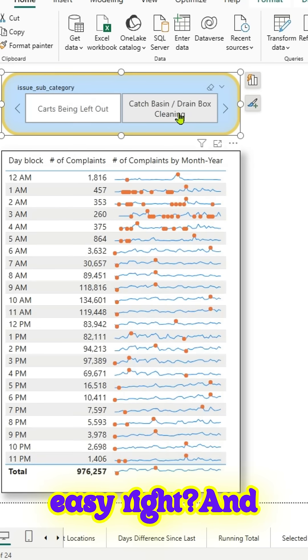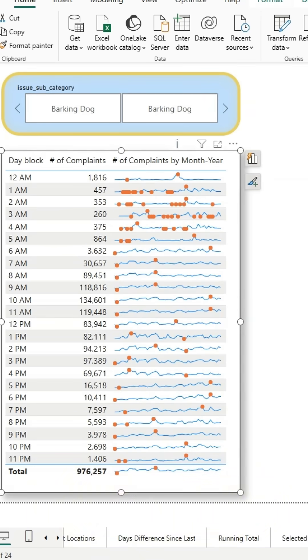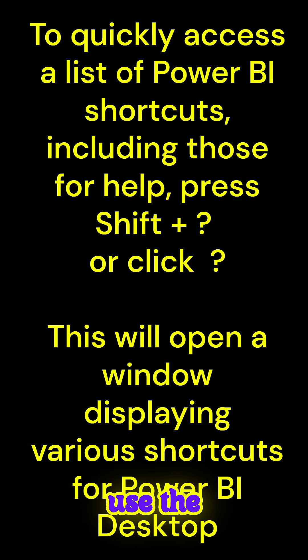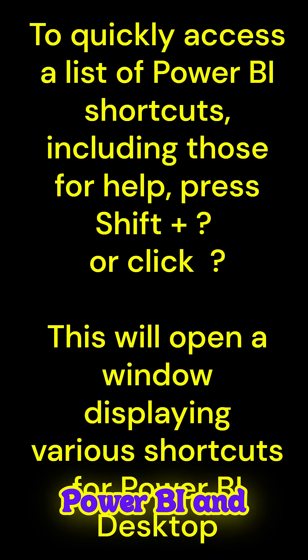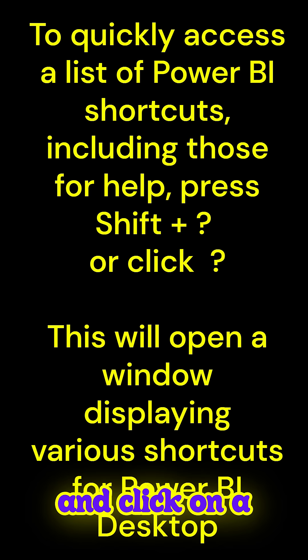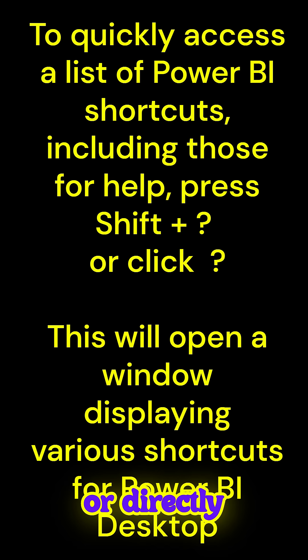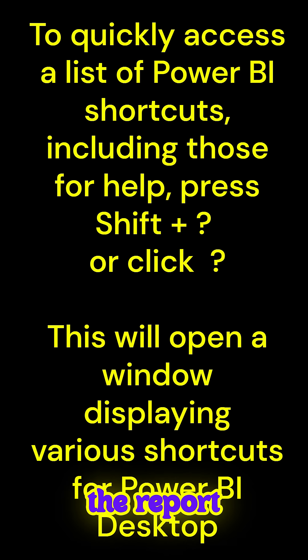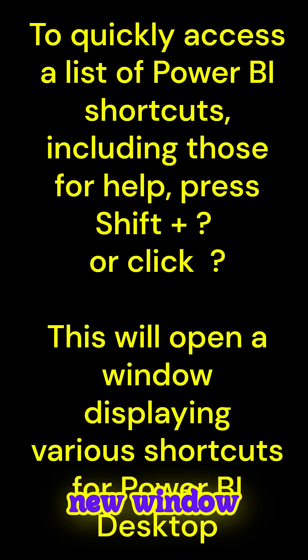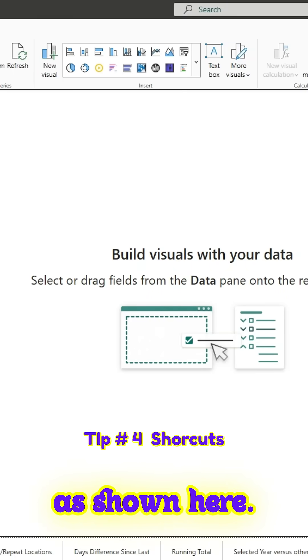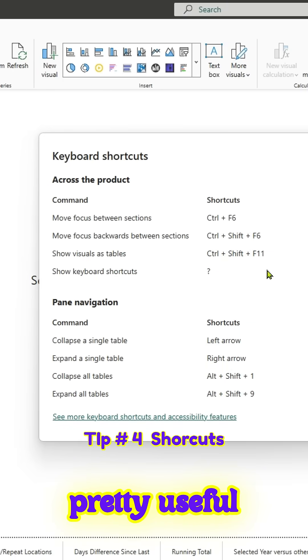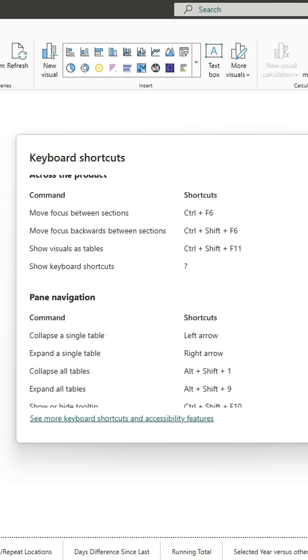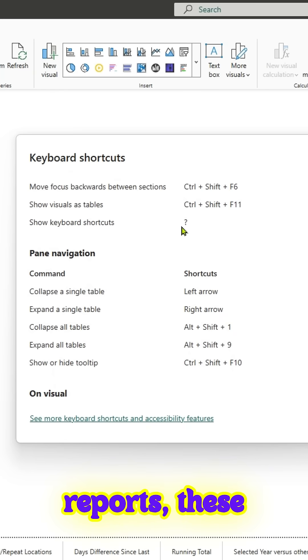The next tip is how to use shortcuts in Power BI. You can shift and click on a question mark, or directly click on a question mark in the report page, and this will open a new window displaying all the shortcuts. As shown here, these are pretty useful if you're working on creating a lot of Power BI reports. These shortcuts are pretty handy and useful.